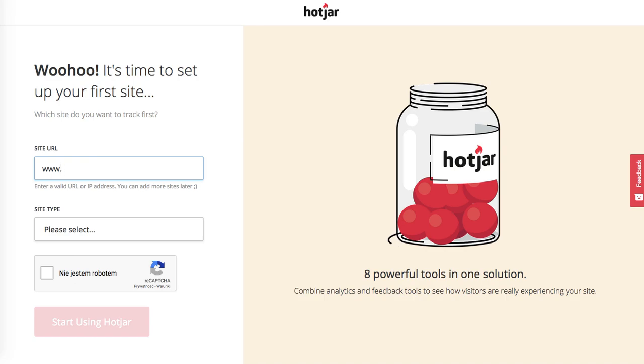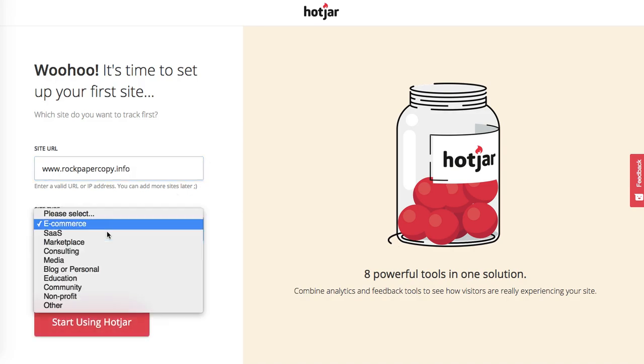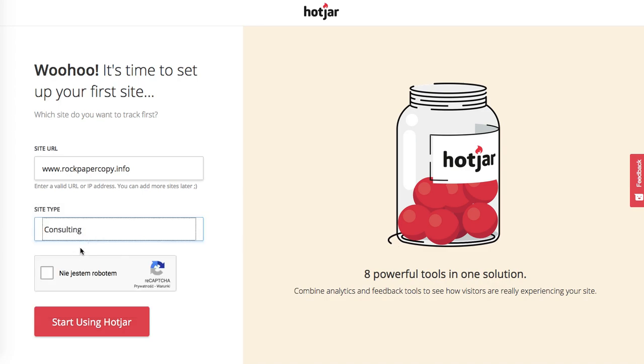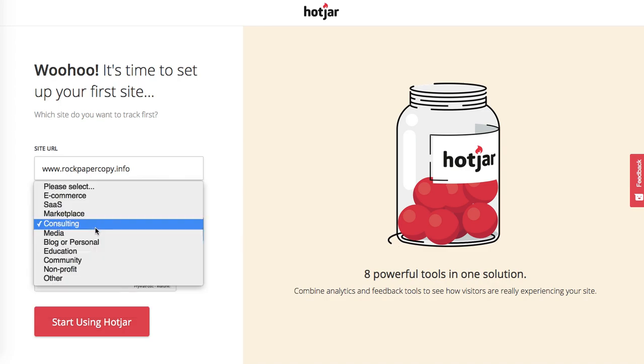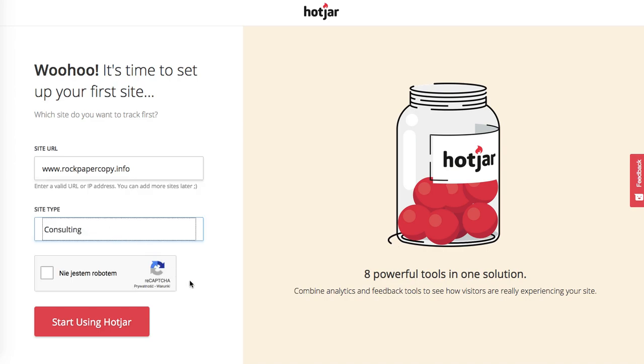Store URL - I'll just put rockpapercopy.info because I've already got Rock Paper Copy on another account. For business type, I'll just put consulting. Obviously there are other options - if you run an ecommerce business, select ecommerce.